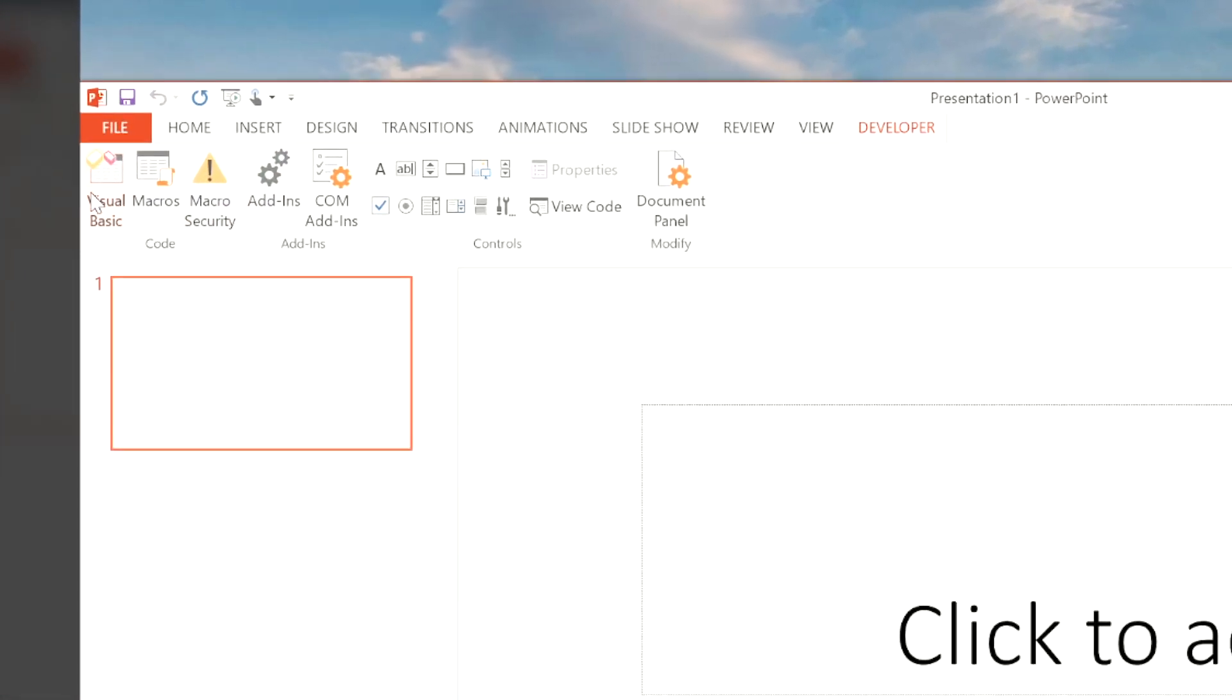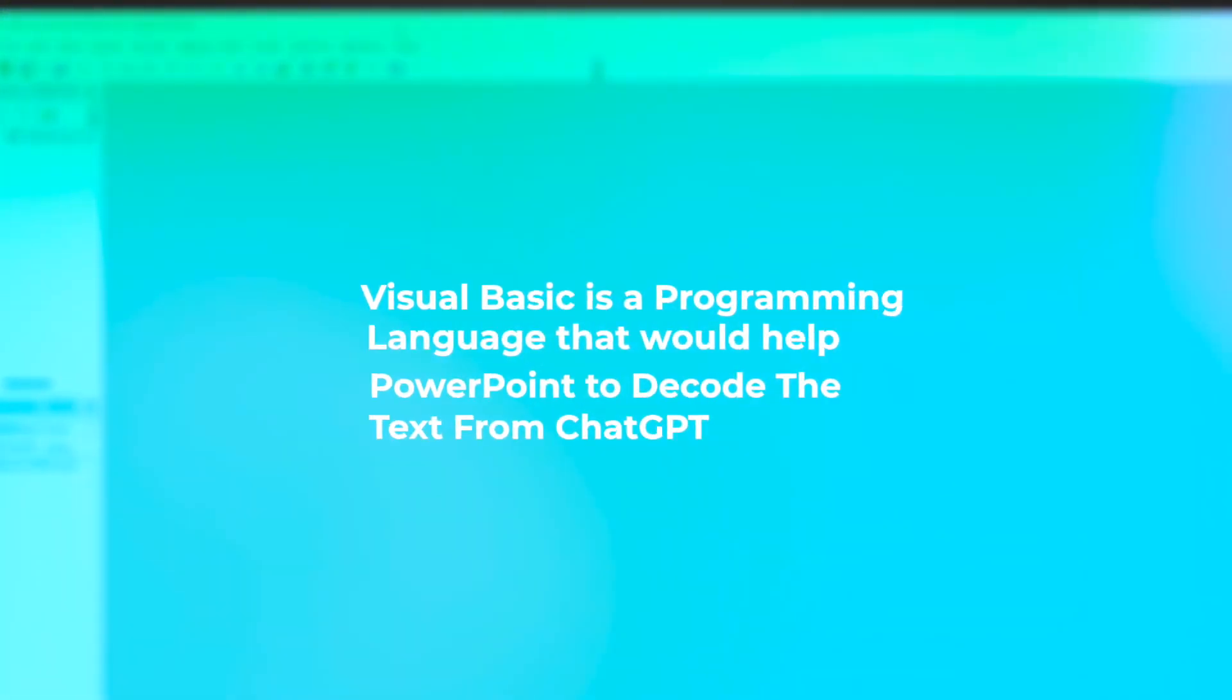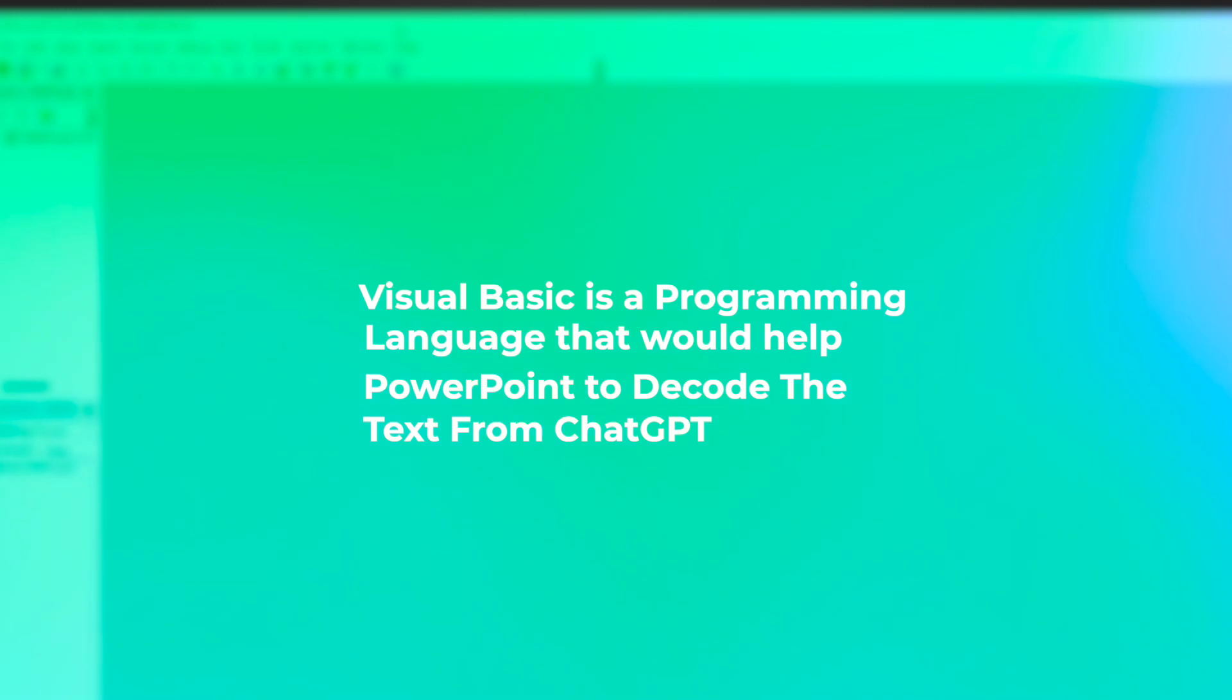Next, open the Visual Basic Editor in your PowerPoint window. This is where you'll enter the Visual Basic code that'll be generated from ChatGPT4. Visual Basic is a programming language that'll help PowerPoint decode the text from ChatGPT and automatically create the relevant slides.